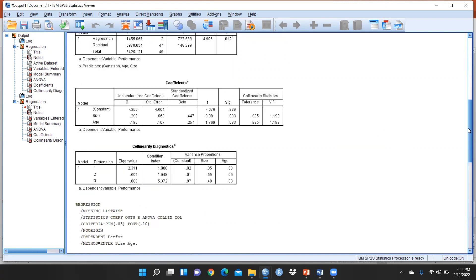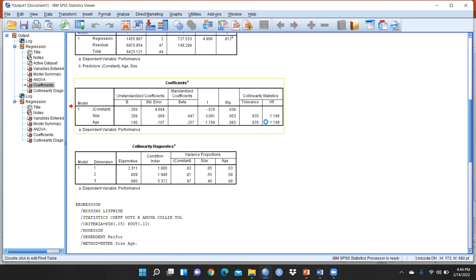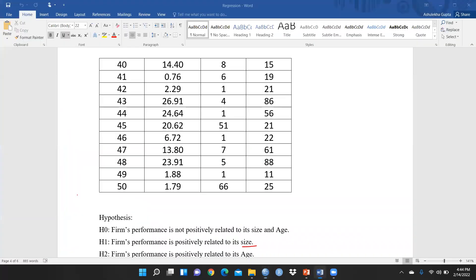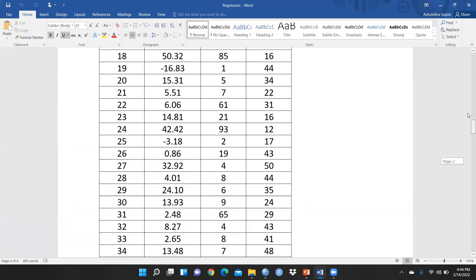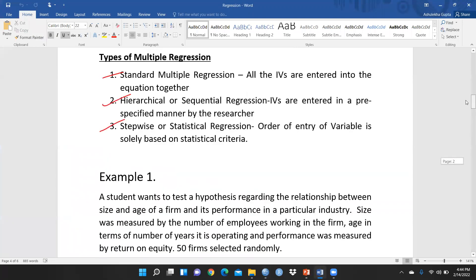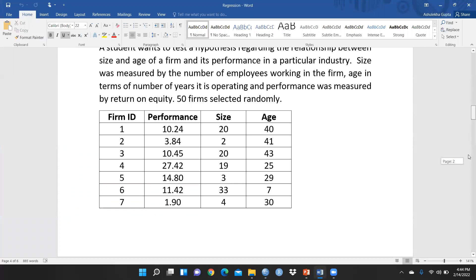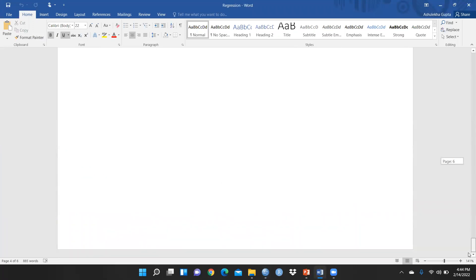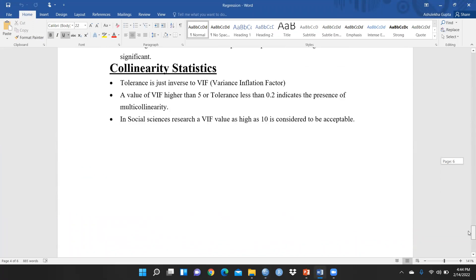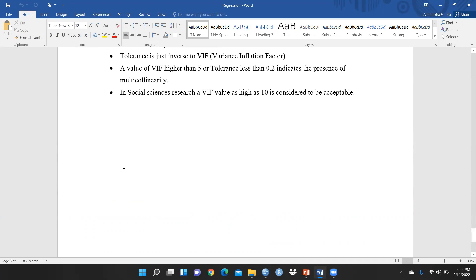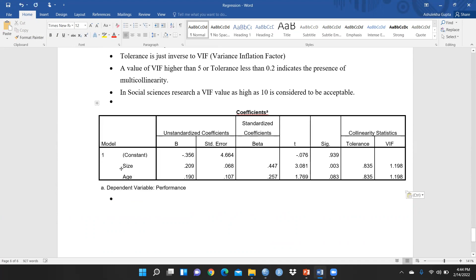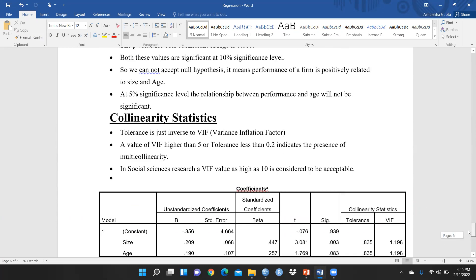Now we can see these are my outputs: age and size are my two independent variables. Let me check, this is the VIF. Let me copy this. This is the same case study I have taken here. Let me paste this collinearity value.